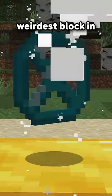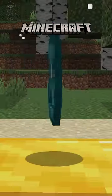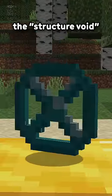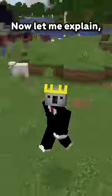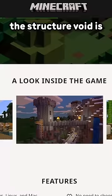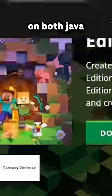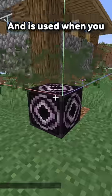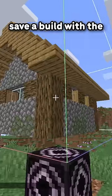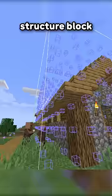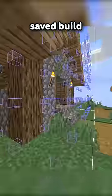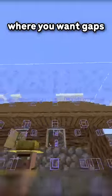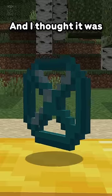This is the weirdest block in Minecraft, and it's called the Structure Void. Now, let me explain. The Structure Void is on both Java and Bedrock, and is used when you save a build with the Structure Block. It basically just replaces air in a saved build, so the game can tell where you want gaps in your build.